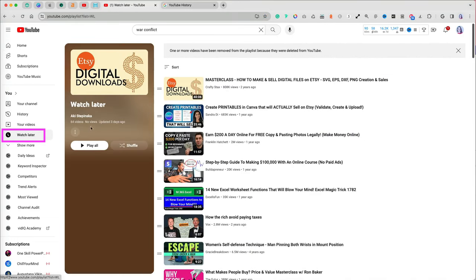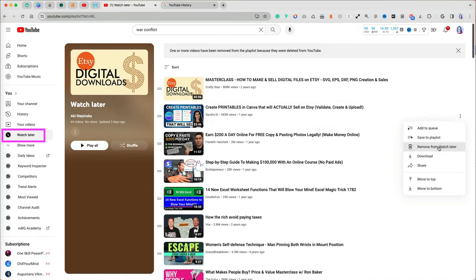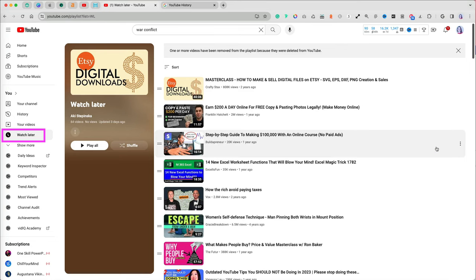For example, the next thing you may want to clear is your watch later list, which still has a lot of historical content that you liked and can lead YouTube to make similar recommendations.